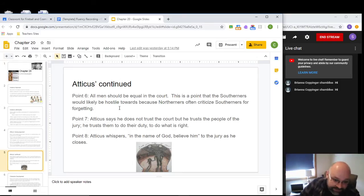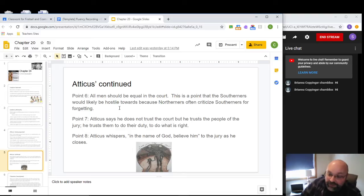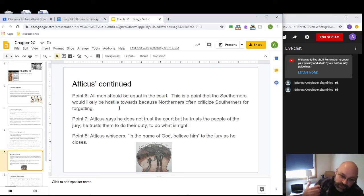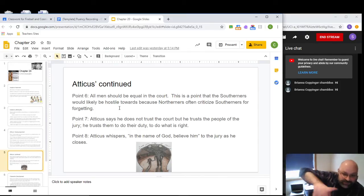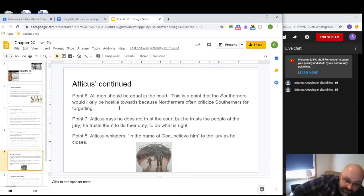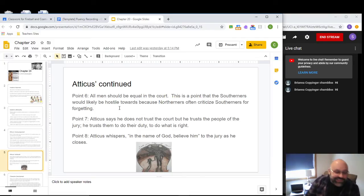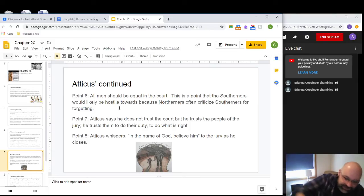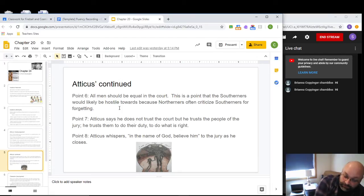Point seven: Atticus says he doesn't actually trust the court system, because any system created by men can be flawed. Instead, he trusts the people. He points out that he knows all the people on the jury as good people and expects them to do their duty and do what is right. His last point — scout doesn't actually hear it, Jem has to translate for her — is a whispered plea at the very end: 'In God's name, just believe him.' It's a last-minute appeal to the people he knows and grew up with to do the right thing.